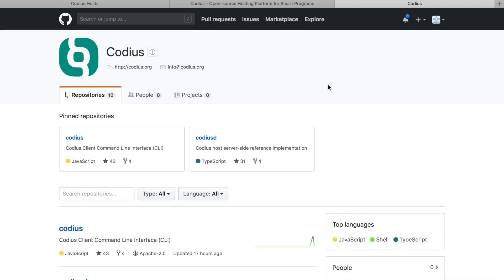Despite Codeus being created by a private company, it is a completely open source project available on GitHub, where everyone can contribute, create issues, and pull requests. Currently there are two repositories: the Codeus command line interface for developers and the Codeus D service for Codeus hosts.